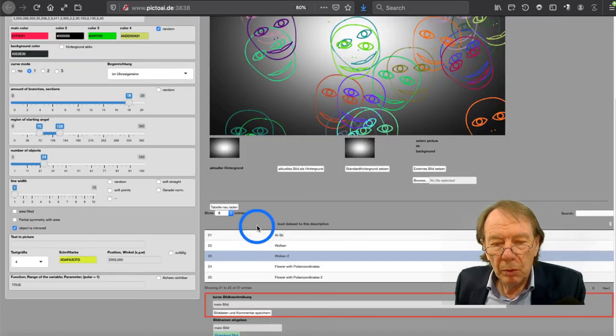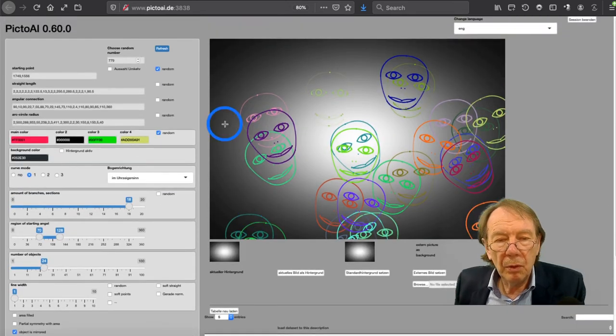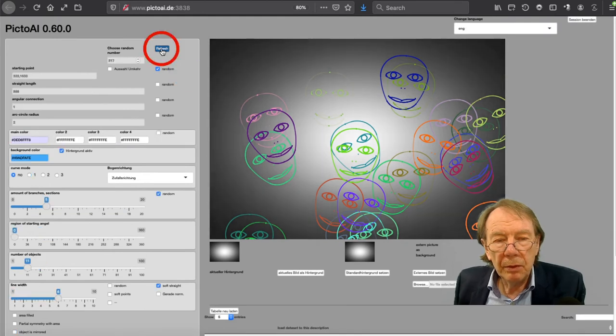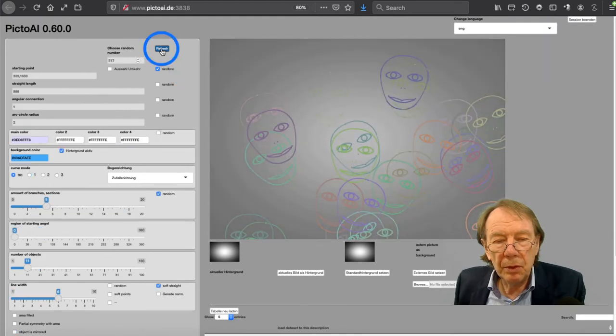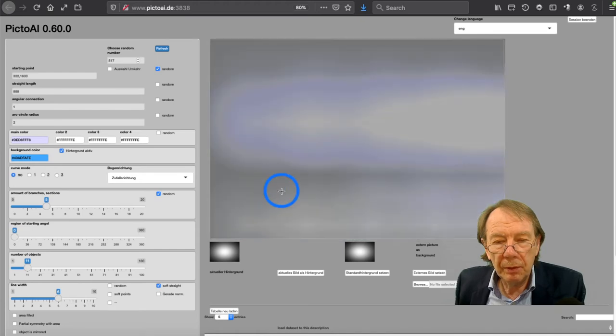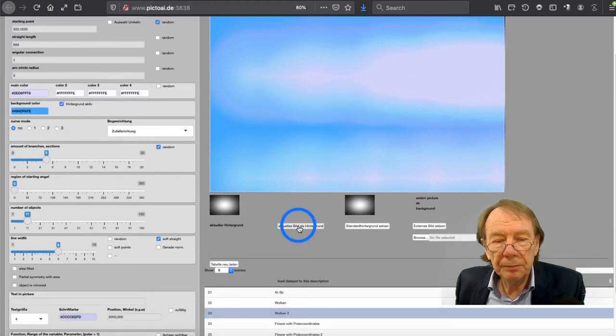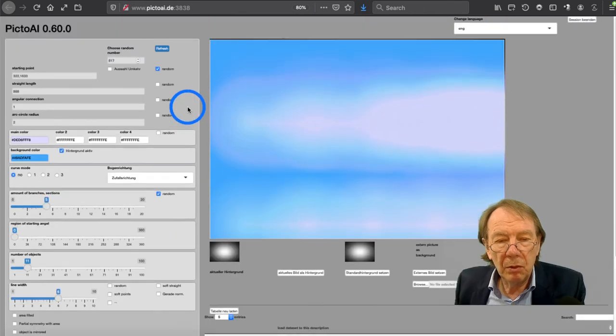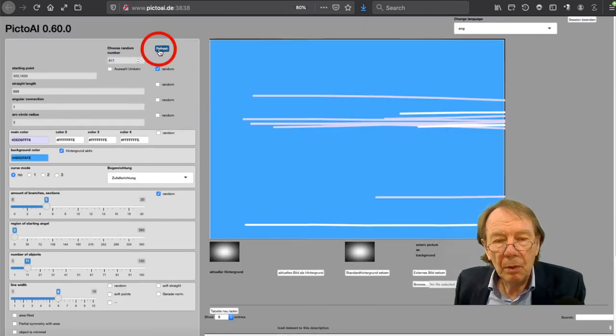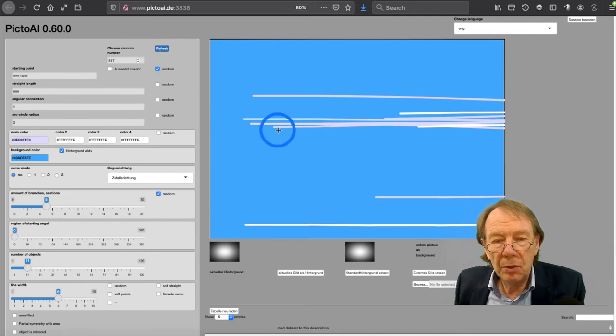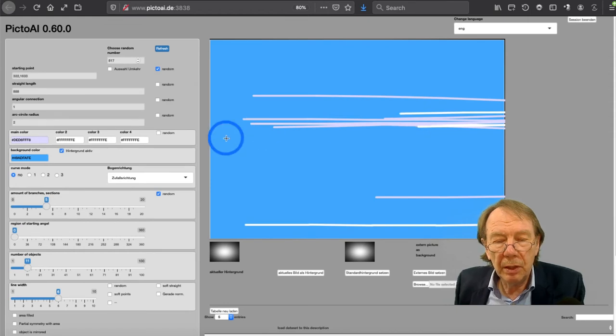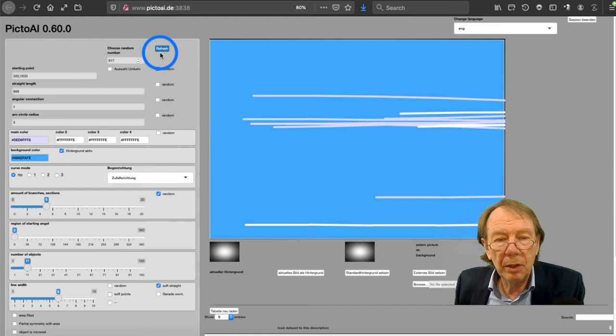You can have also soft lines that you can see here in this setting. It looks like clouds. It's because of the setting of soft straights. Here you can see the clouds are made with these straight lines but soft lines.